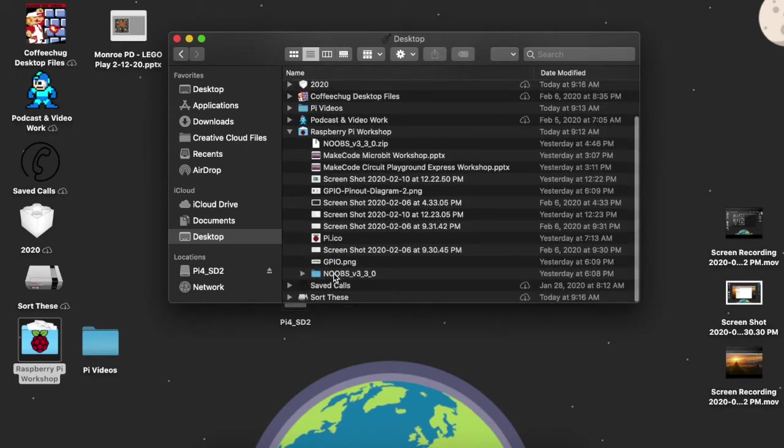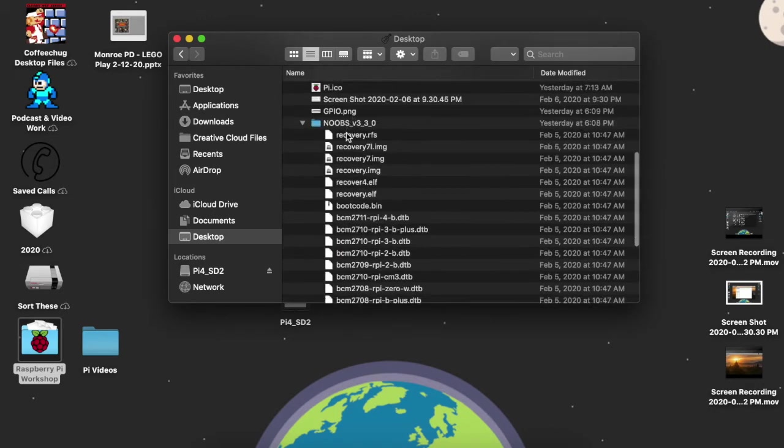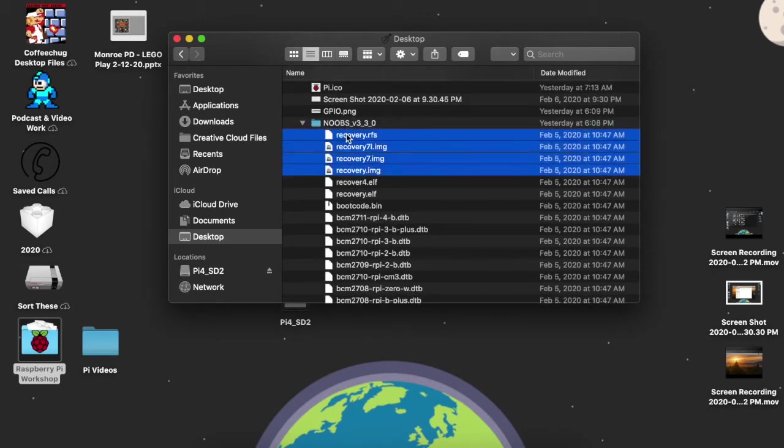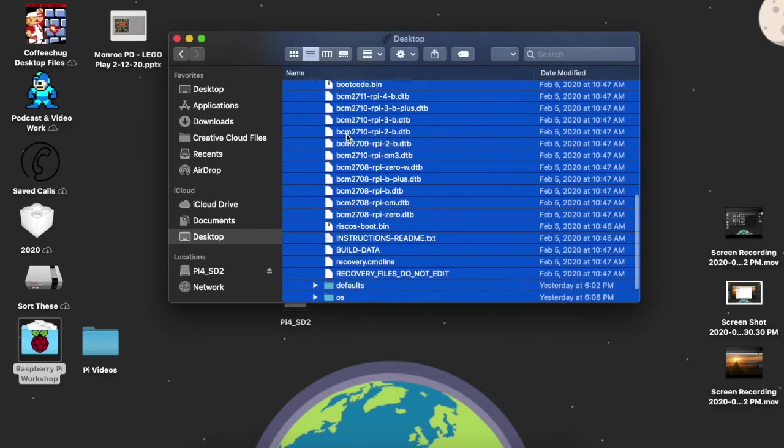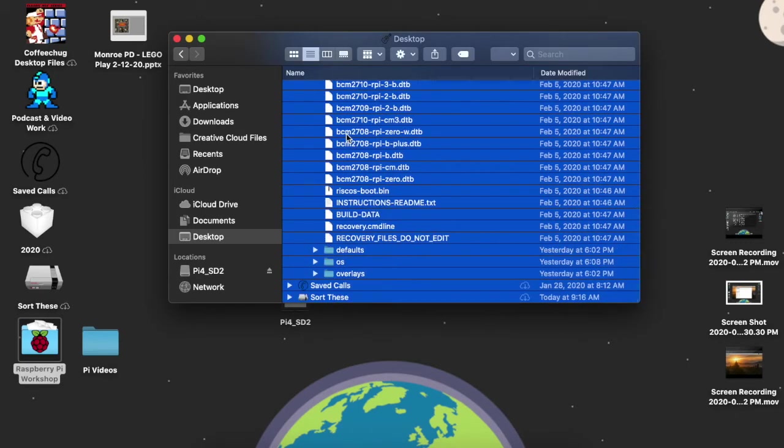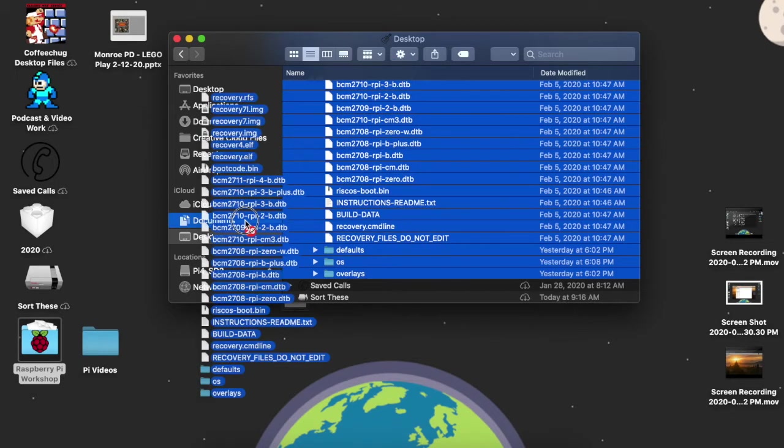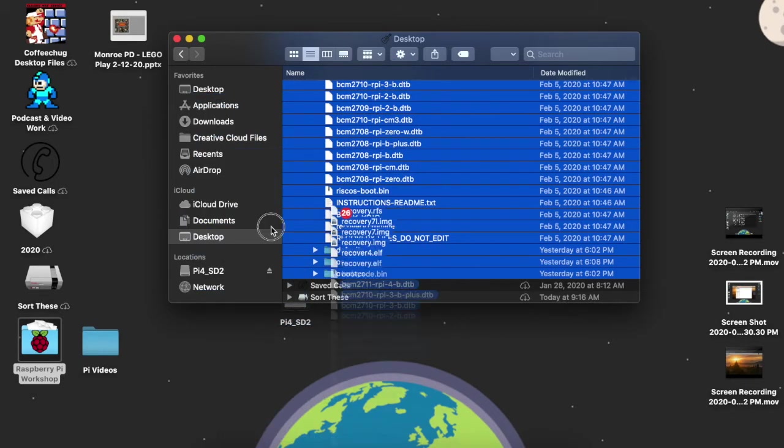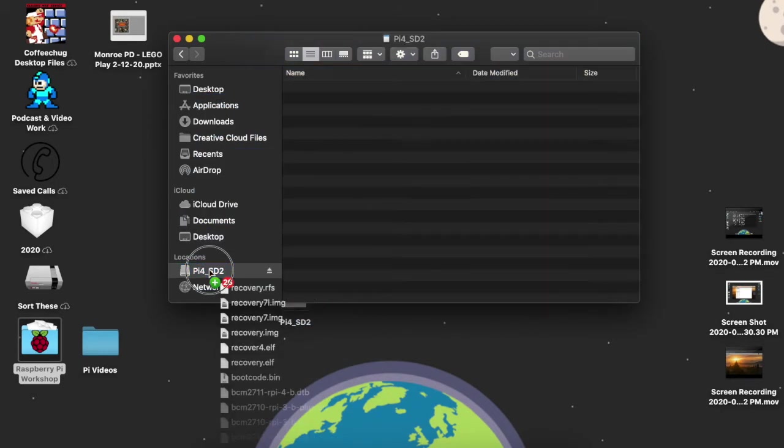Now we're not going to drag the folder over. It's not going to load. We have to select everything inside of it. So I'm going to go through and just select all these items in here. And I'm just going to then drag it over to my SD card from my Raspberry Pi.